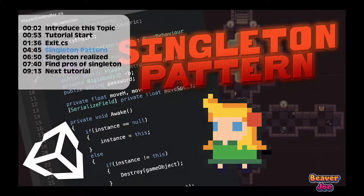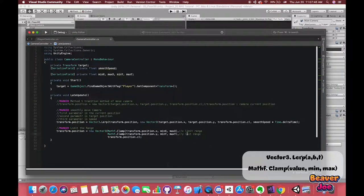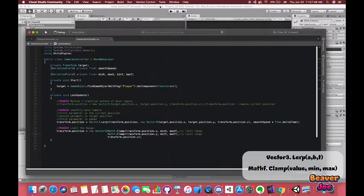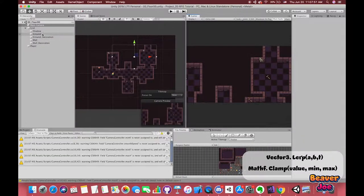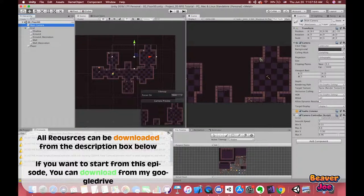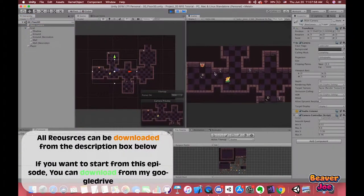Hello everyone, welcome back to my channel. In the previous video, we introduced MathF.Clamp and Vector3.Lerp, two powerful API methods in Unity. If you missed some videos, I highly recommend you watch that video.